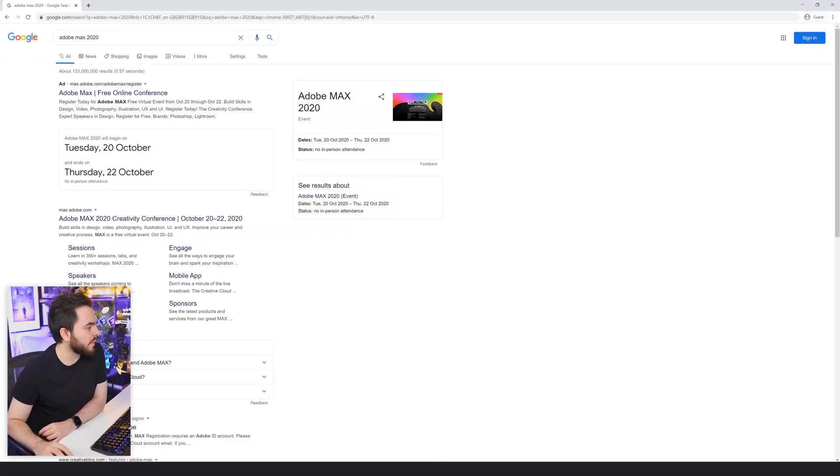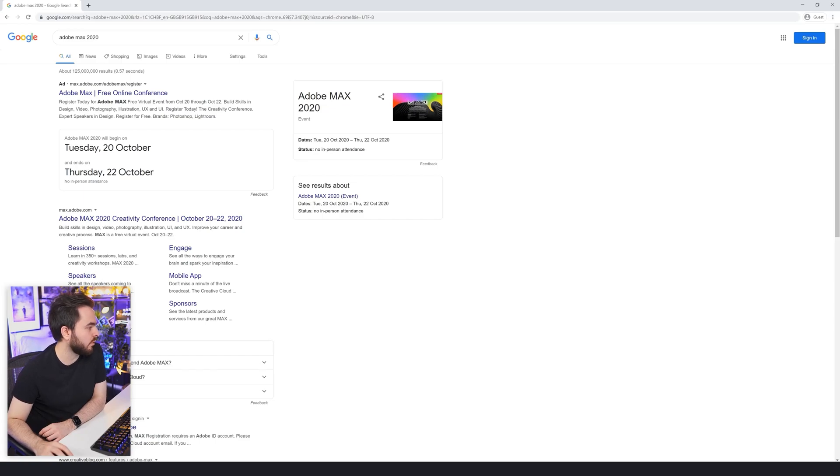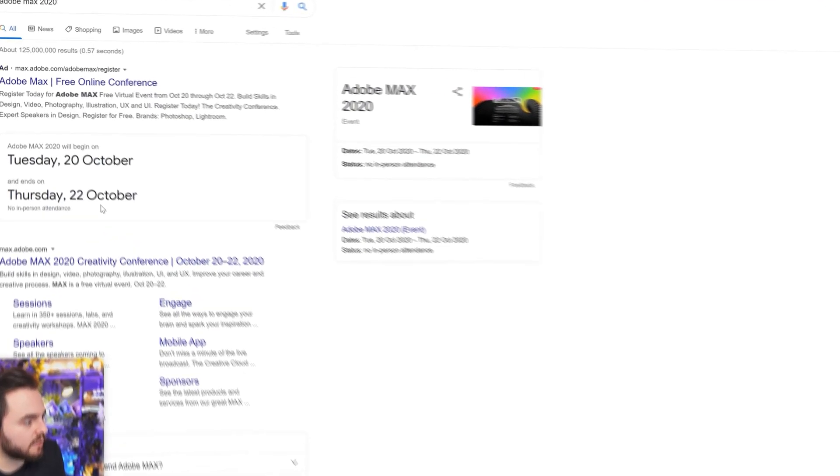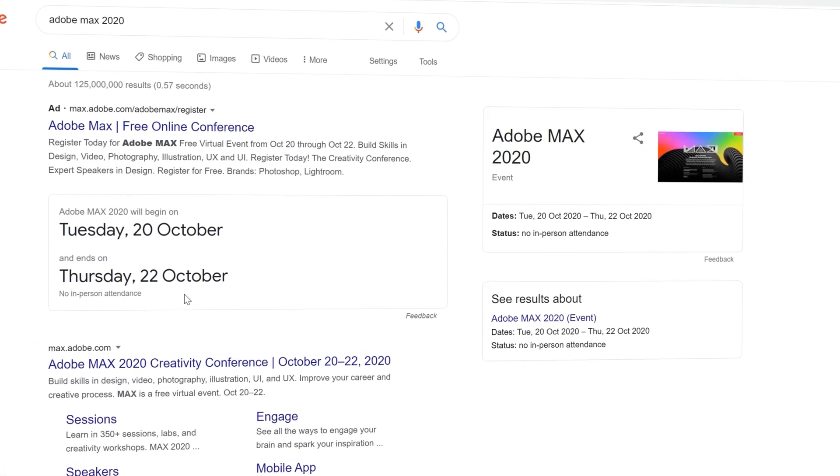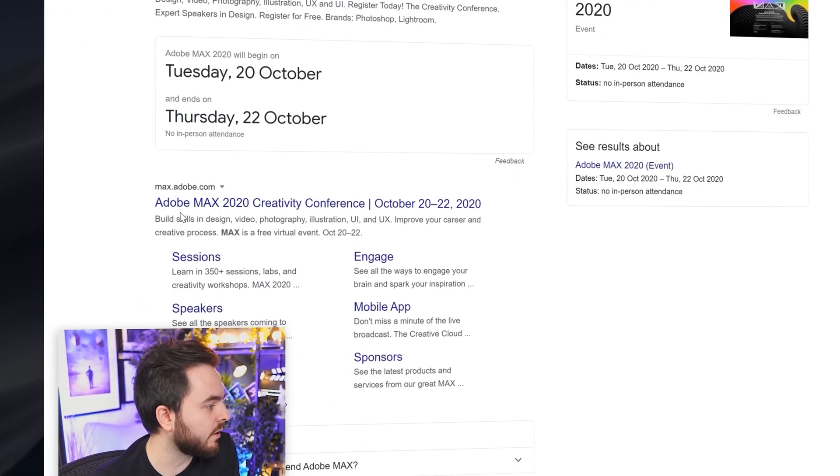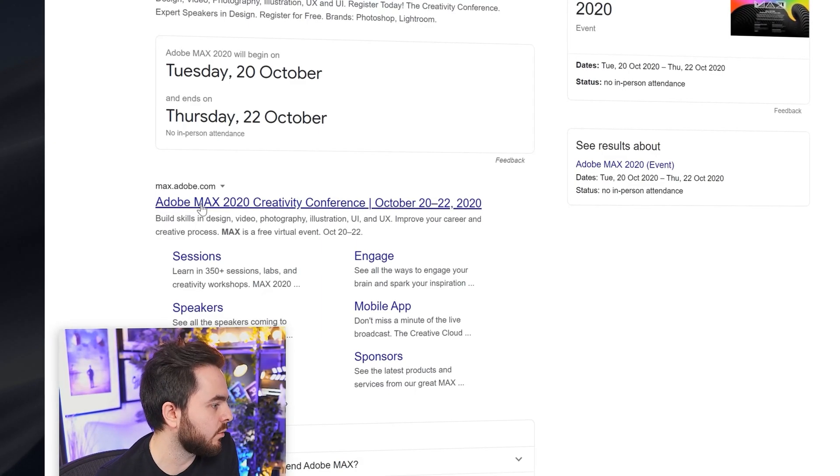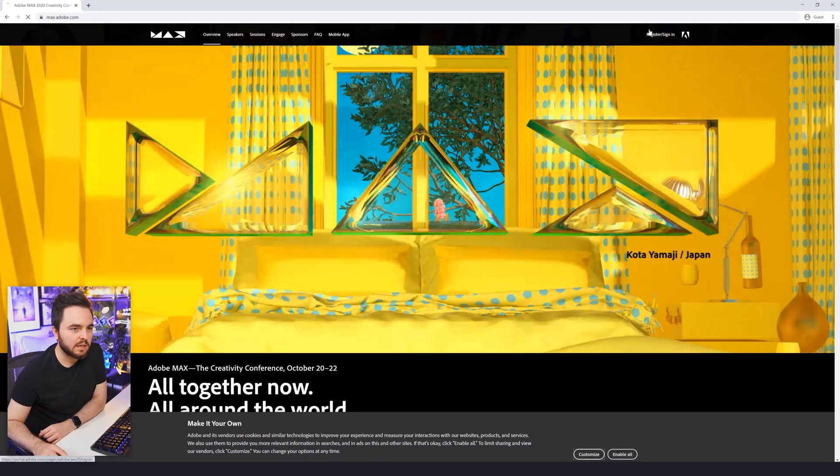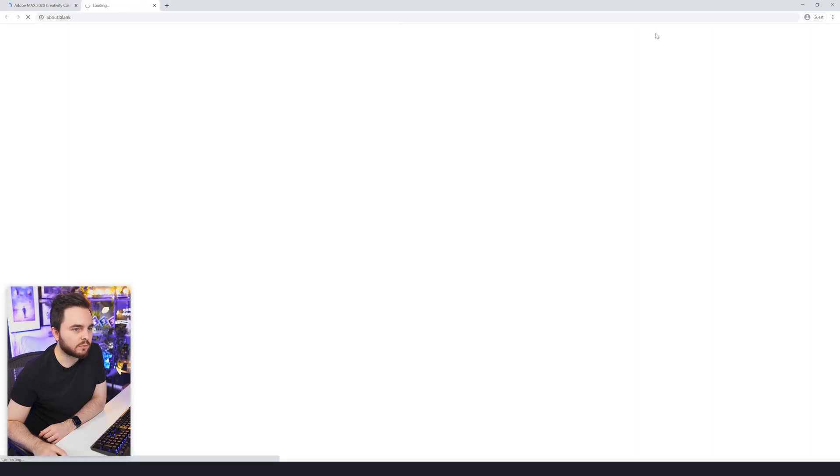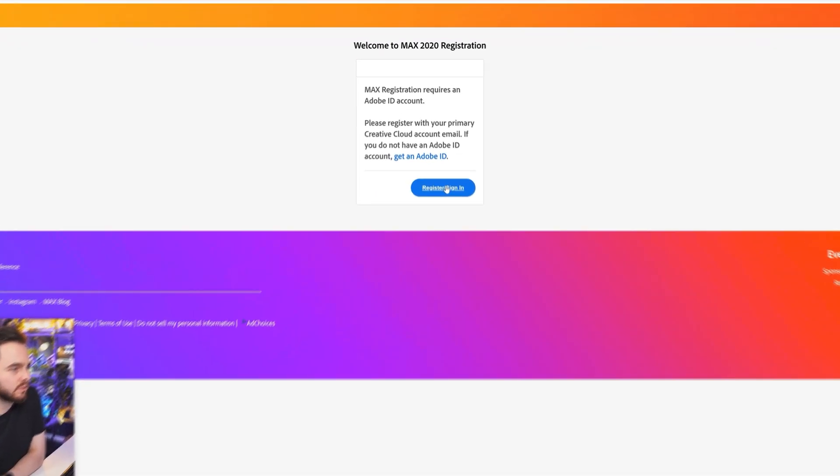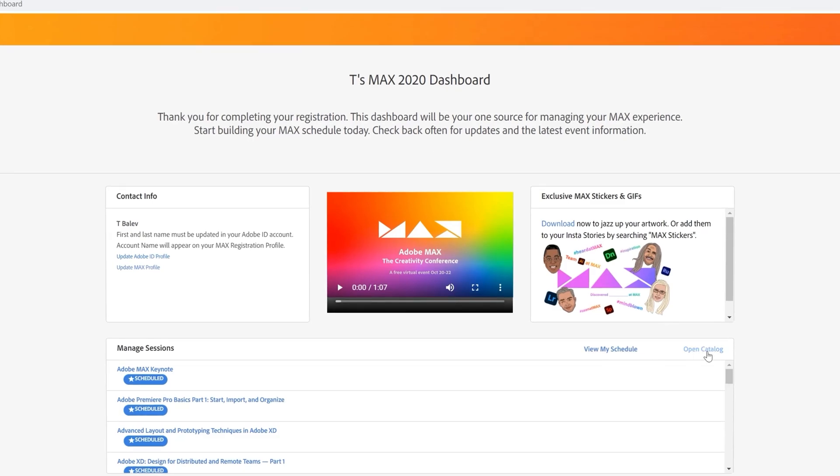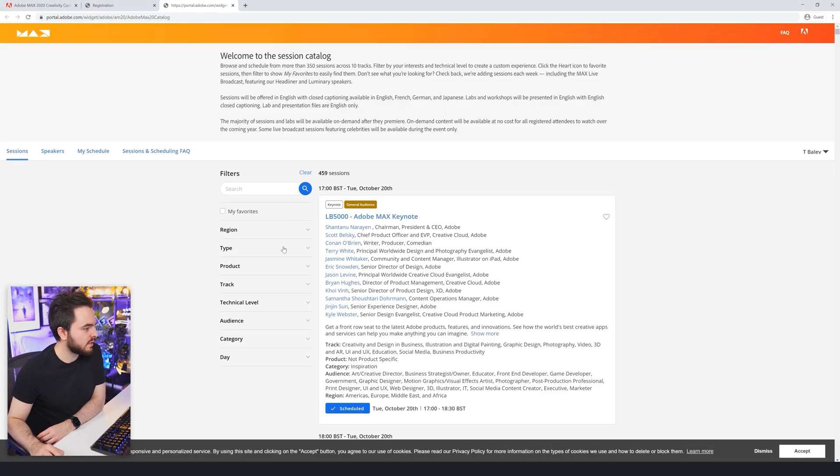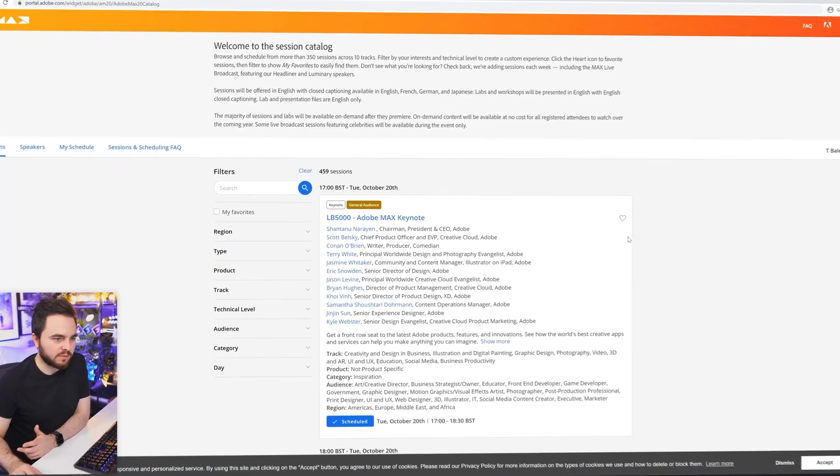Adobe MAX is going to be happening on Tuesday 20th of October till 22nd, so that's three days packed with events and sessions. You can create your own schedule by going to this website, which is the official website for Adobe MAX. You just need to sign in or register if you don't have an Adobe account. Click here on open catalog or view your schedule if you already scheduled something.